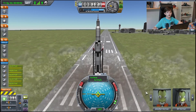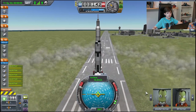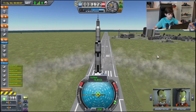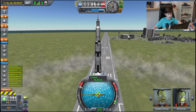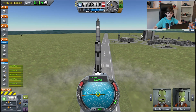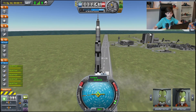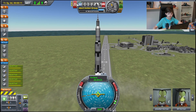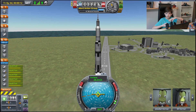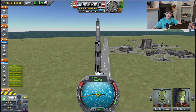Both spacecraft types are controlled by the Q, W, E, A, S, D keys. The action groups mentioned earlier are activated by pressing on-screen buttons. For example, if I press the abort action group, I will decouple the command pod from the actual rocket in case of an emergency.